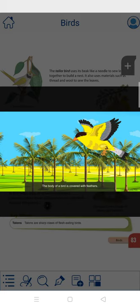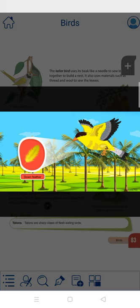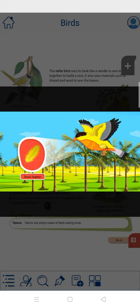The fluffy feathers close to a bird's skin are called down feathers. They are soft and short and help to keep a bird warm. A newborn has a lot of down feathers.